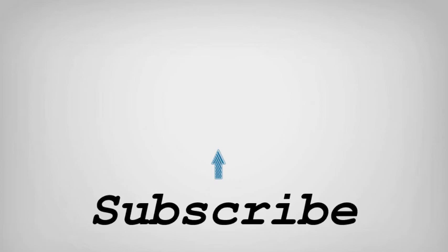If you like this video do remember to hit the like button below and subscribe to our channel for more such interesting tips and tricks. Bye for now.